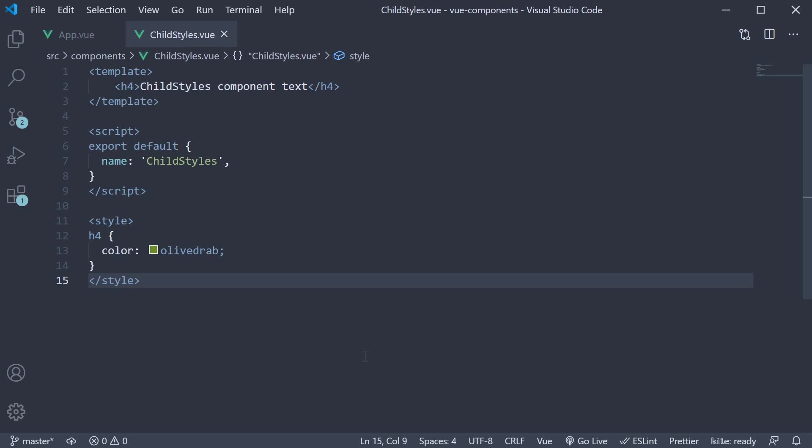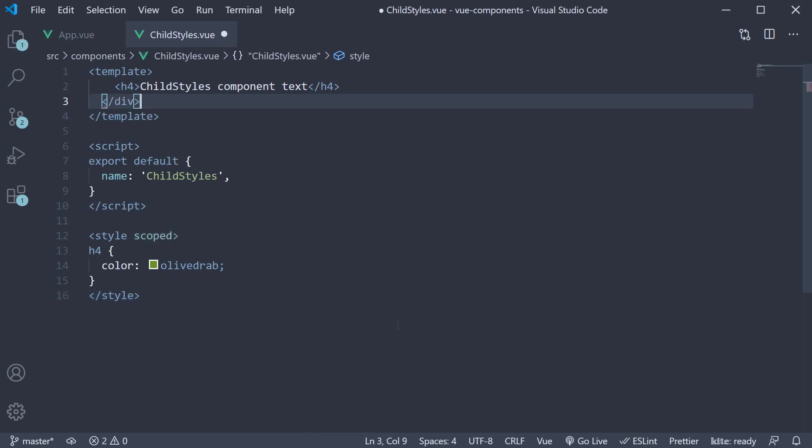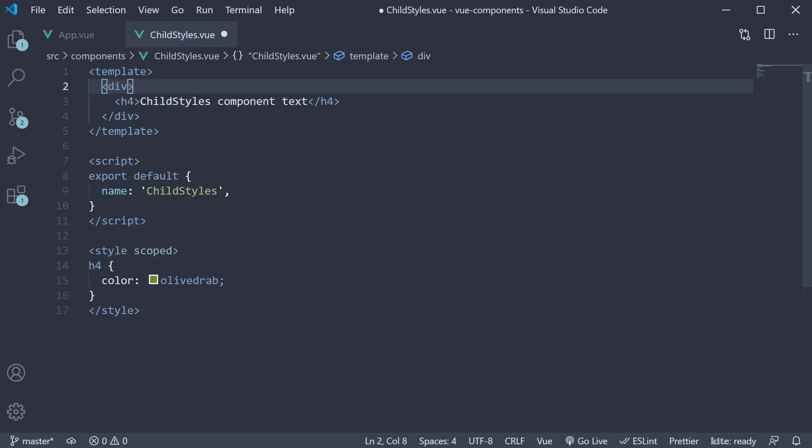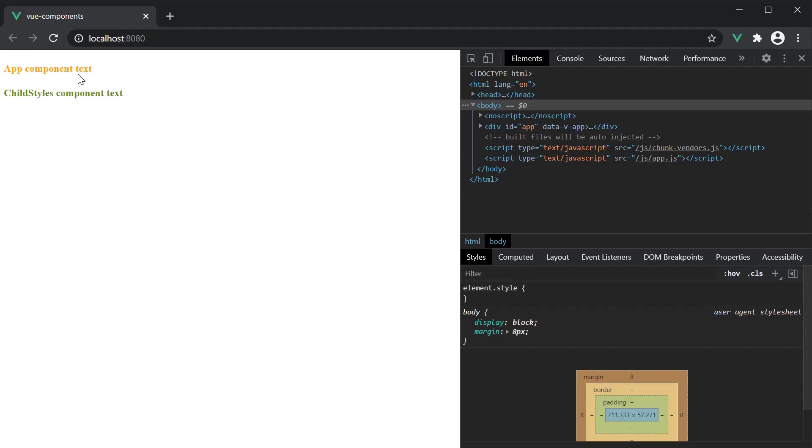The third and final point is about scoped styling with slots. In childstyles component, let's add back the wrapping div tag and the scoped attribute to ensure we have orange and olive text in the browser. So we have orange and olive.